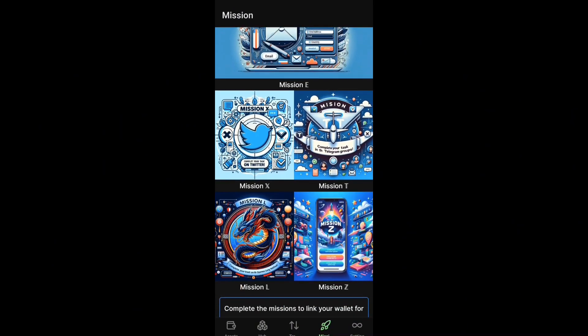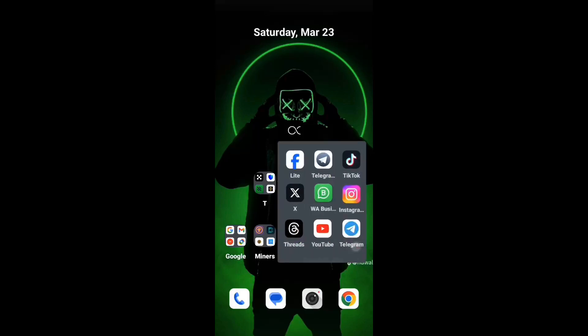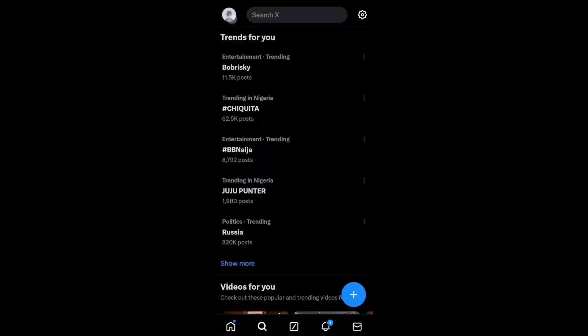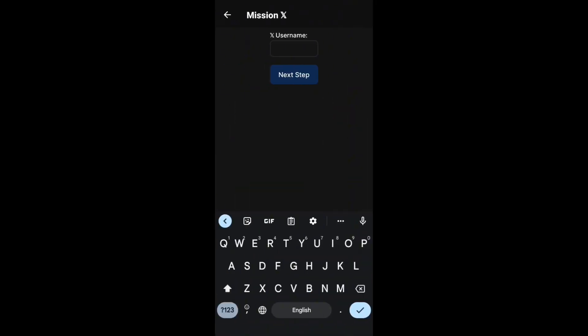For Mission X, a lot of people are having issues, so pay close attention. Make sure you put in your correct Twitter or X handle. If you're unsure, head into your X page and copy your username — make sure it's the one shown below with the follower count. Then enter that exact username in the app.